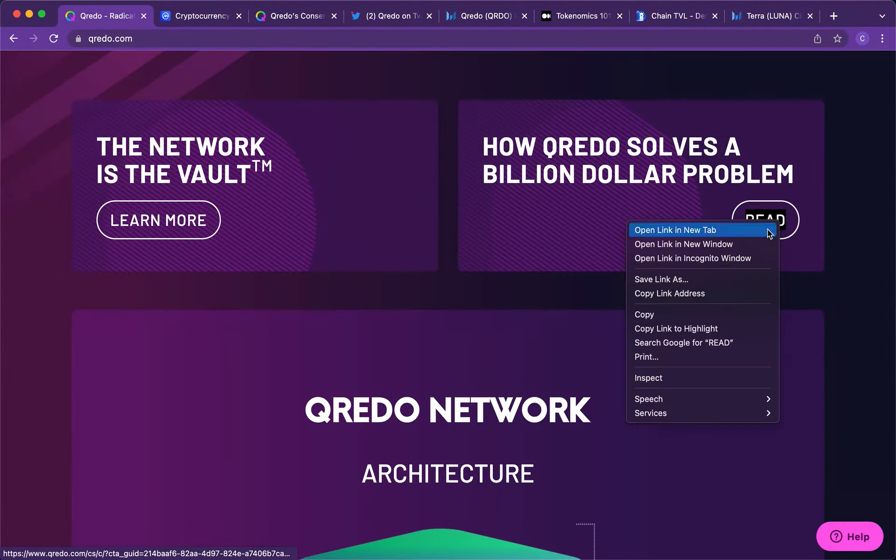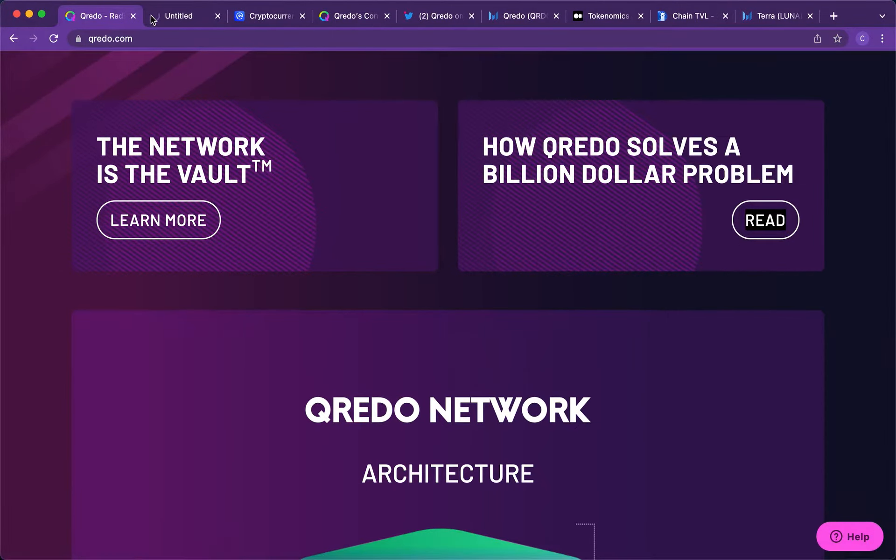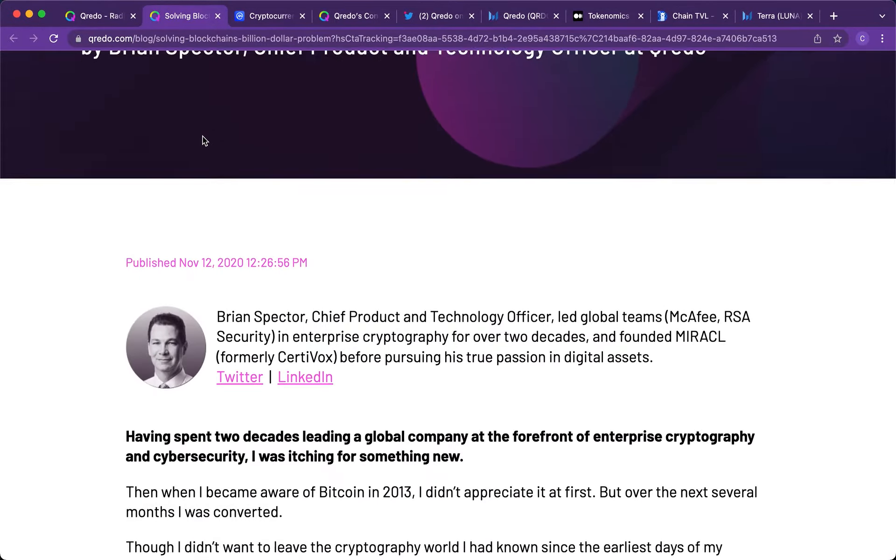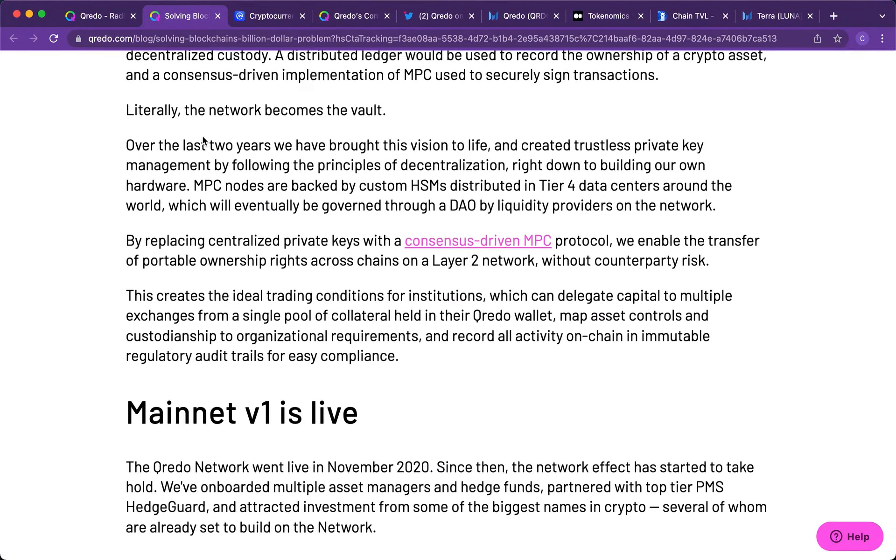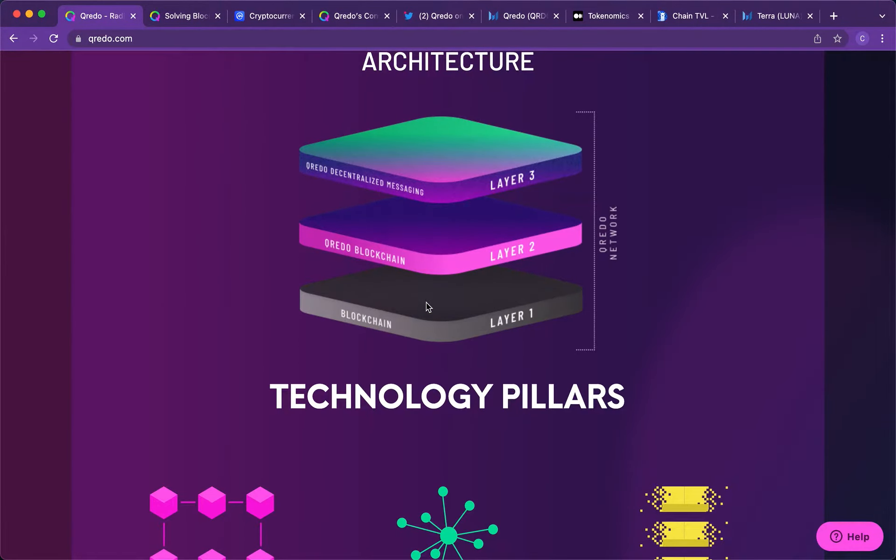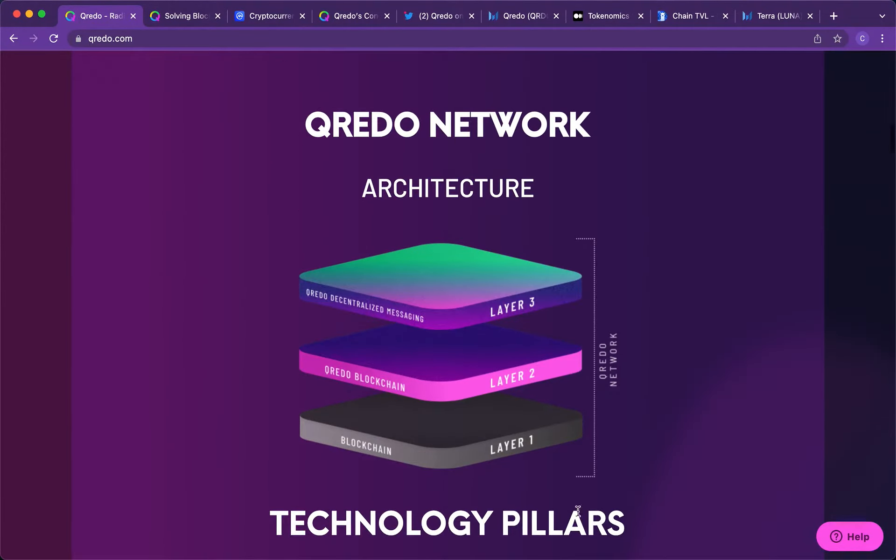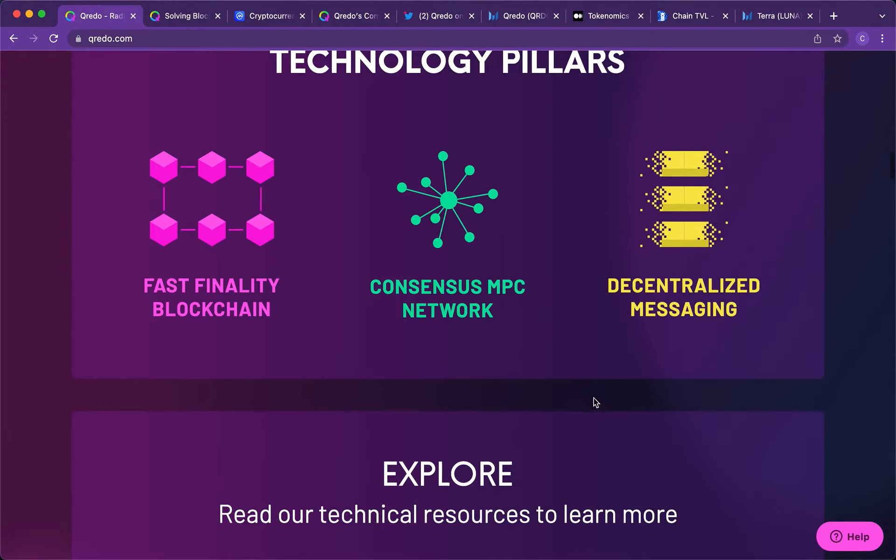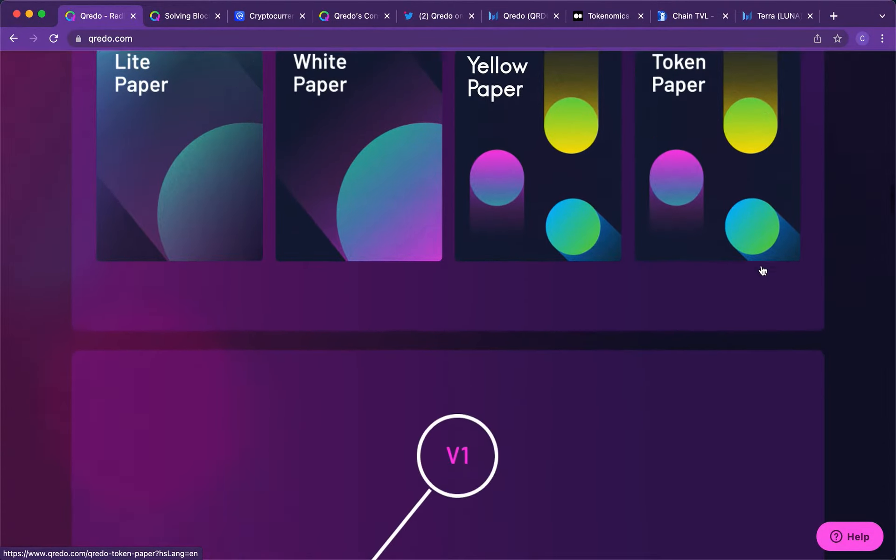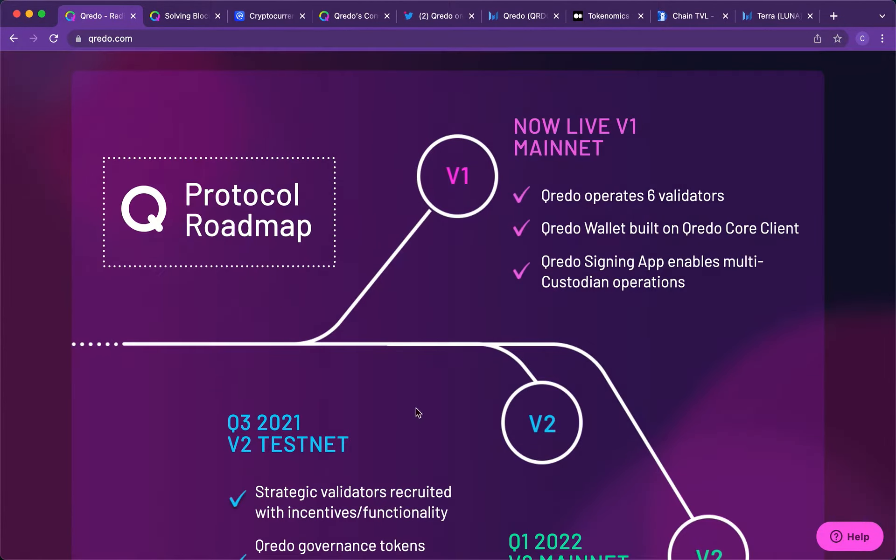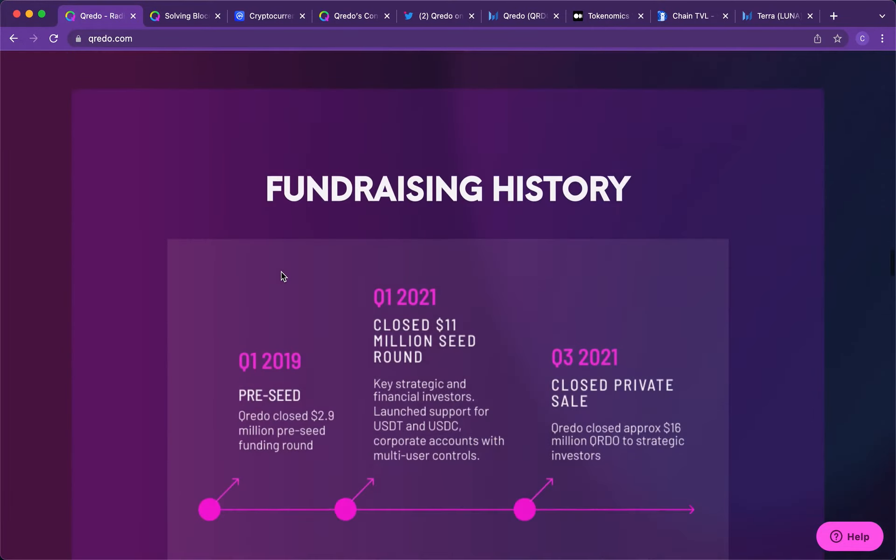And you should probably read this for yourself, guys. I think this is a very good read. I'm just going to briefly show you what it looks like. This is probably one of the best reads on Qredo you could possibly do. It really shows the bridging between traditional finance and decentralized finance. So this is basically how Qredo is built. There's a layer one blockchain, then there's Qredo's blockchain, and then there's Qredo's decentralized messaging. And these are its technology pillars. And I recommend having a look at all their white papers. We'll have a look at their protocol roadmap in the end.